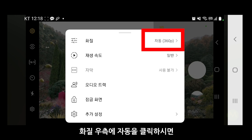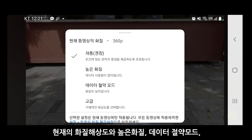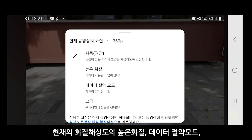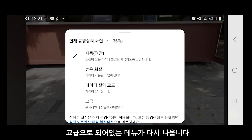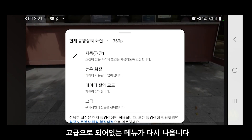화질 우측에 자동을 클릭하시면 현재의 화질 해상도와 높은 화질, 데이터 절약 모드, 고급으로 되어 있는 메뉴가 다시 나옵니다.